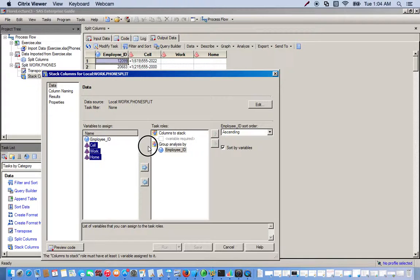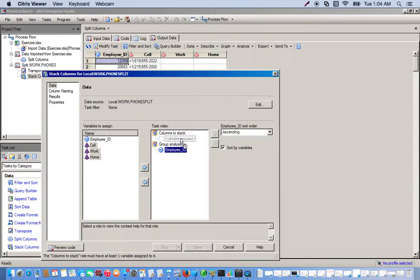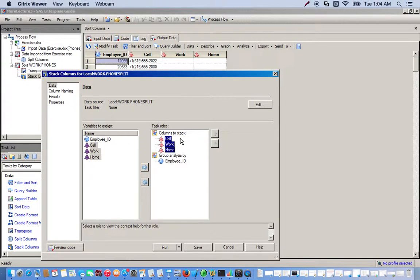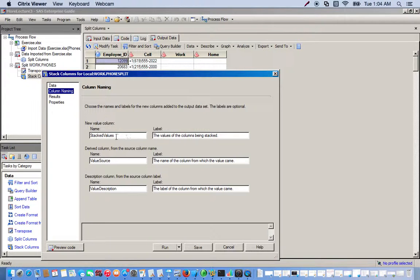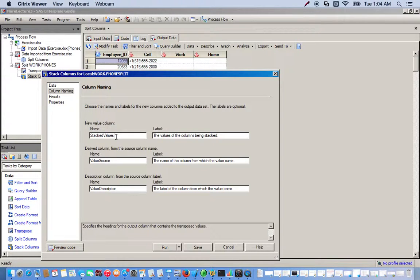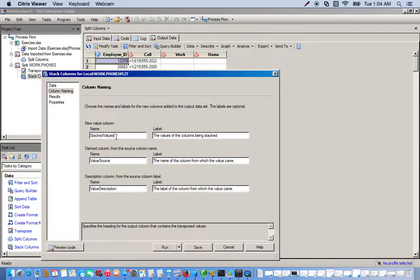Then we want to change the names of the columns. This will be phone numbers and this will be phone type.